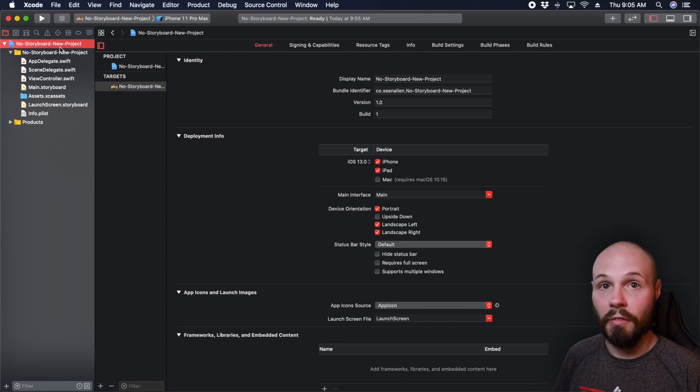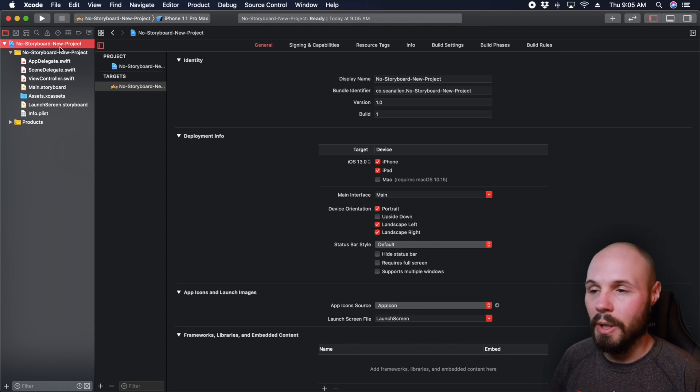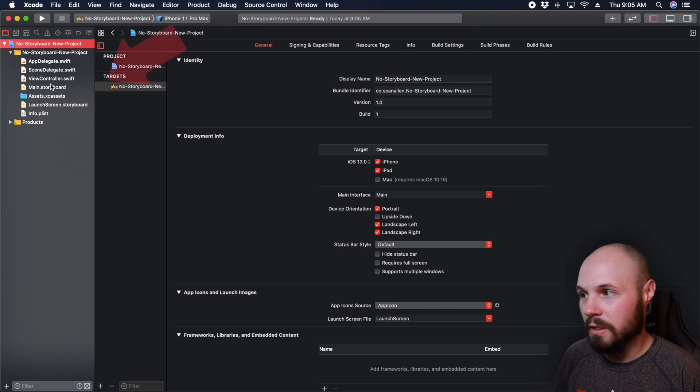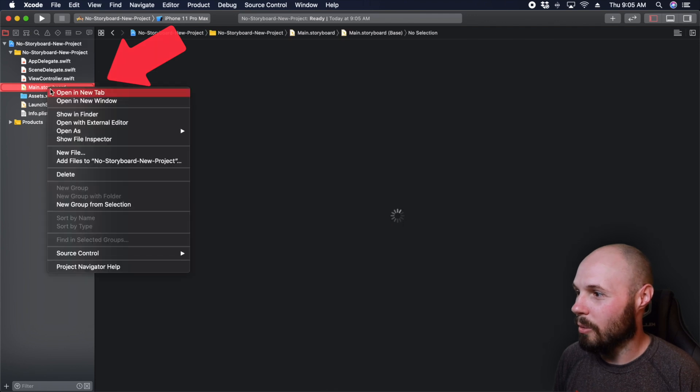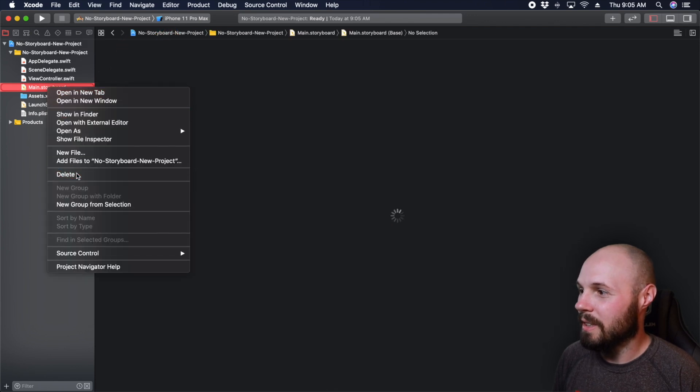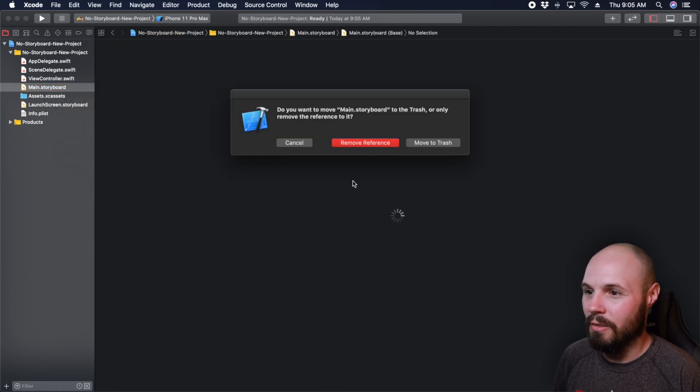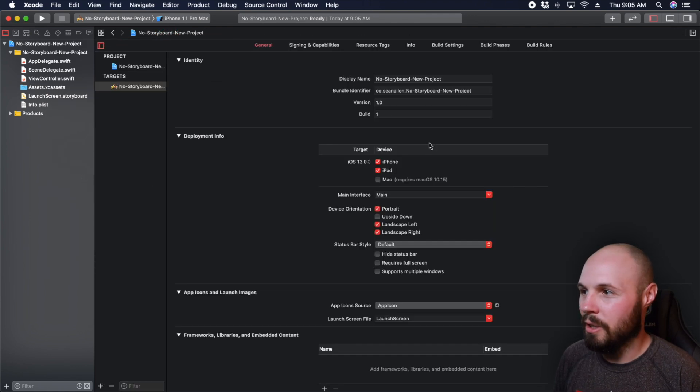So the first thing you want to do in a project where you're not using storyboard, let's get rid of the storyboard, right click that storyboard, go ahead and delete it before it even gets a chance to load, you're gone.